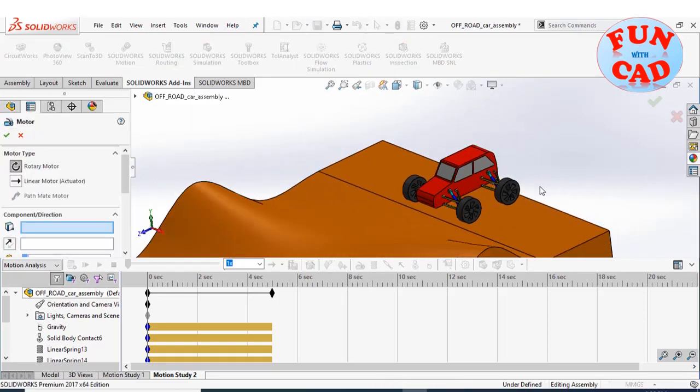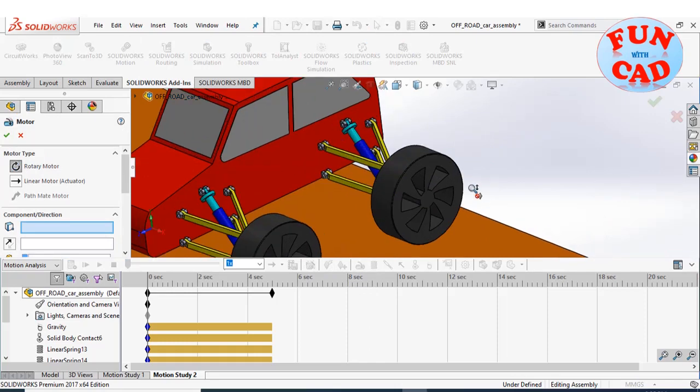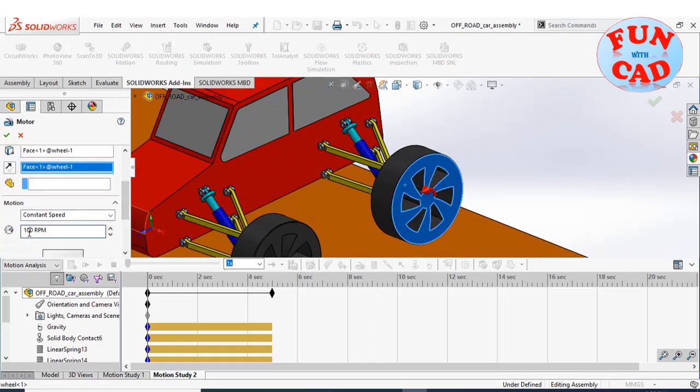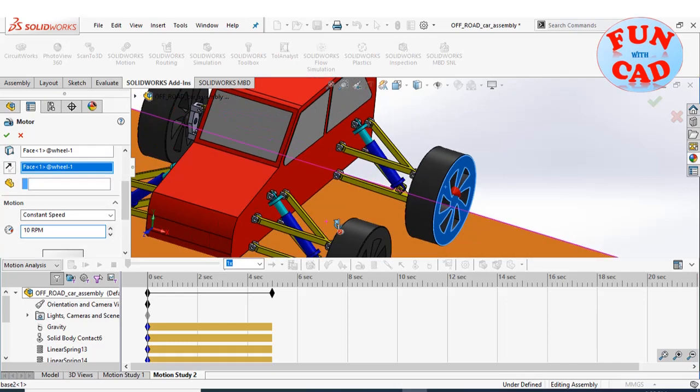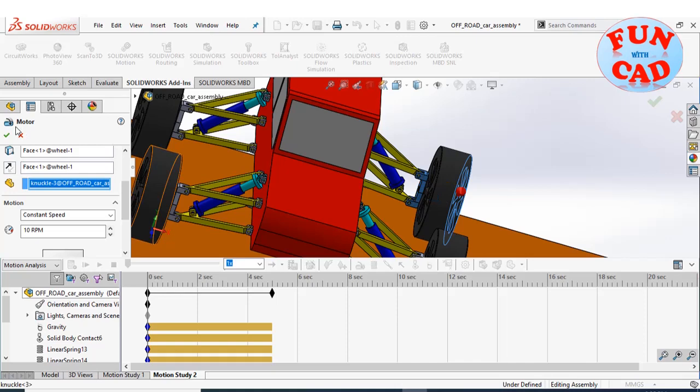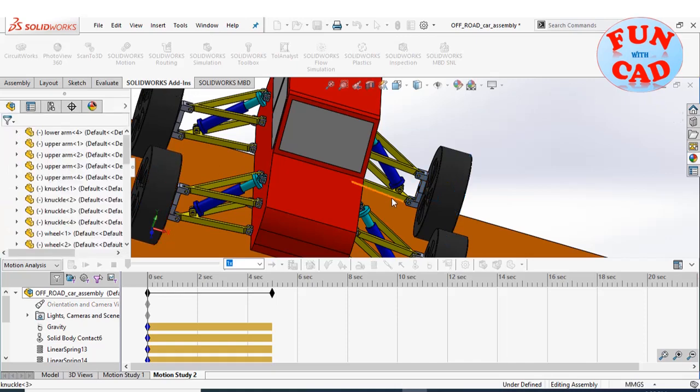Now, we will add a rotary motor at the wheel. Selecting the proper direction and component around which the wheel will rotate, and the rotation speed.